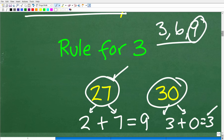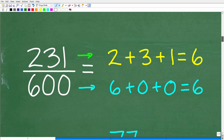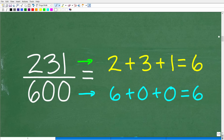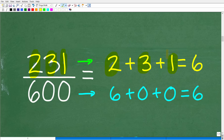So let's apply this to our problem. We have 231 over 600. You might look at 600 and already know in your brain that 600 can be divided by three. So let's add up the digits of 231: two plus three plus one. Two plus three is five, plus one is six. Six is divisible by three, so 231 is divisible by three.